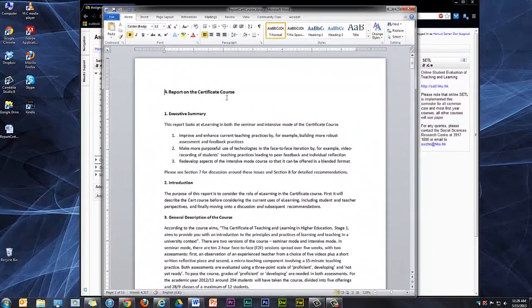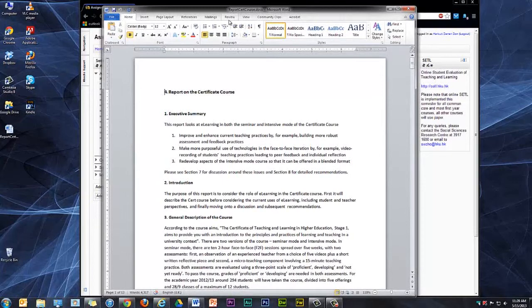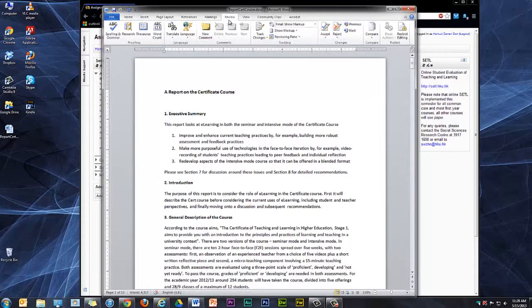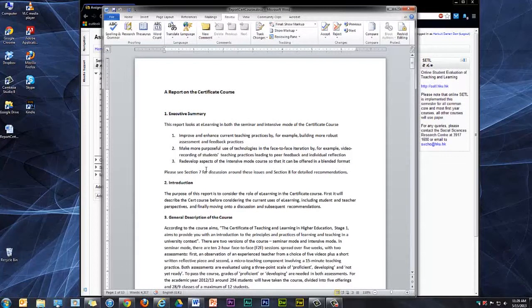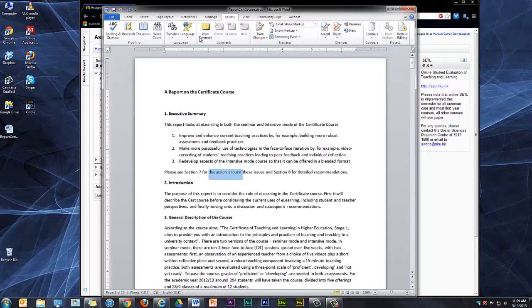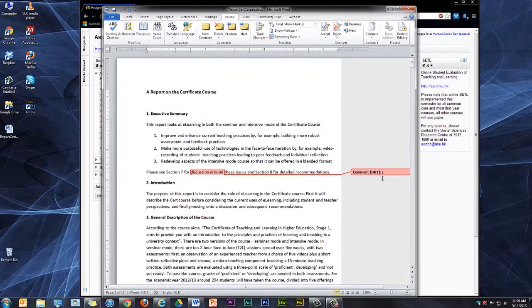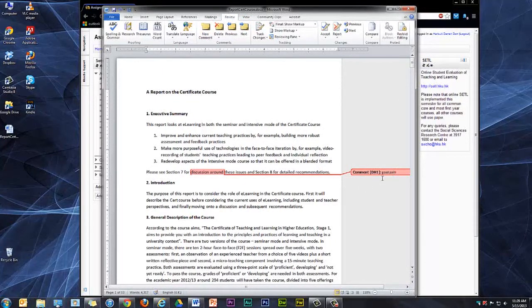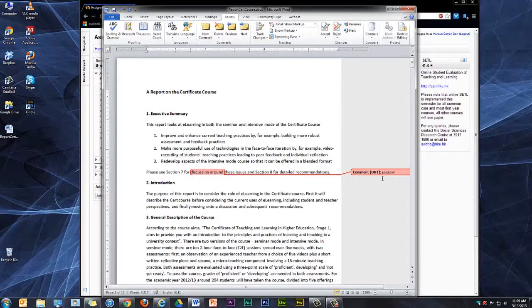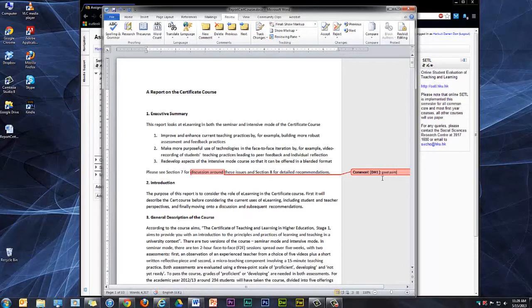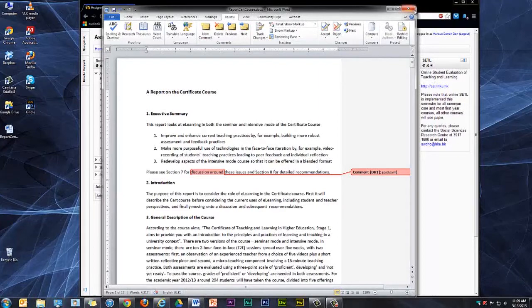I can give in-text comments using the Review feature of Word. Then I will save it.